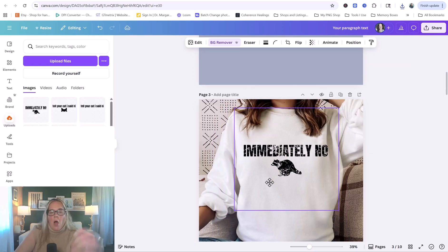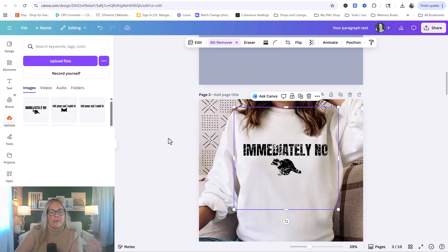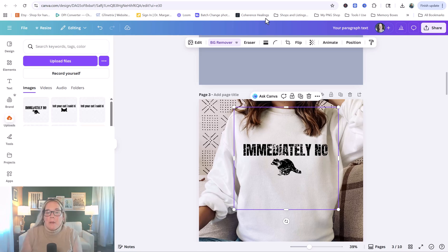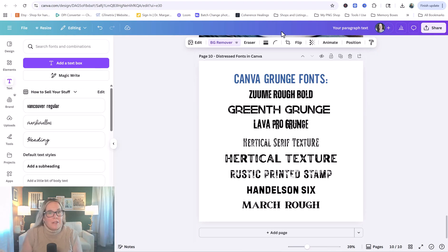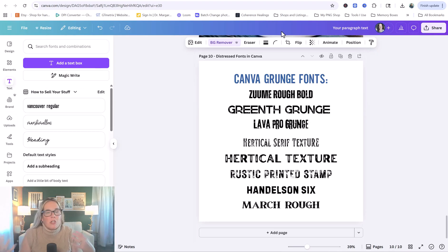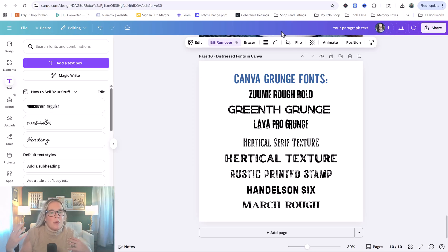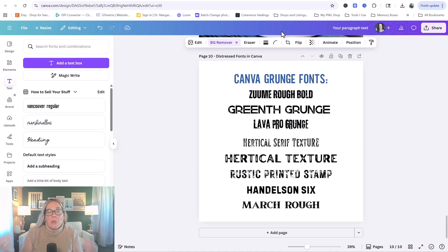Now remember, over in the elements, there were all different levels of distressing. This is highly distressed. You can go more lightly distressed. As promised, here is a list of the fonts that are in Canva that are already kind of a grunge distressed style font. You can go ahead and screenshot this for later so that you can reference it if you don't always want to go through these steps. But sometimes you just want a specific look and you want to do it to a specific font.